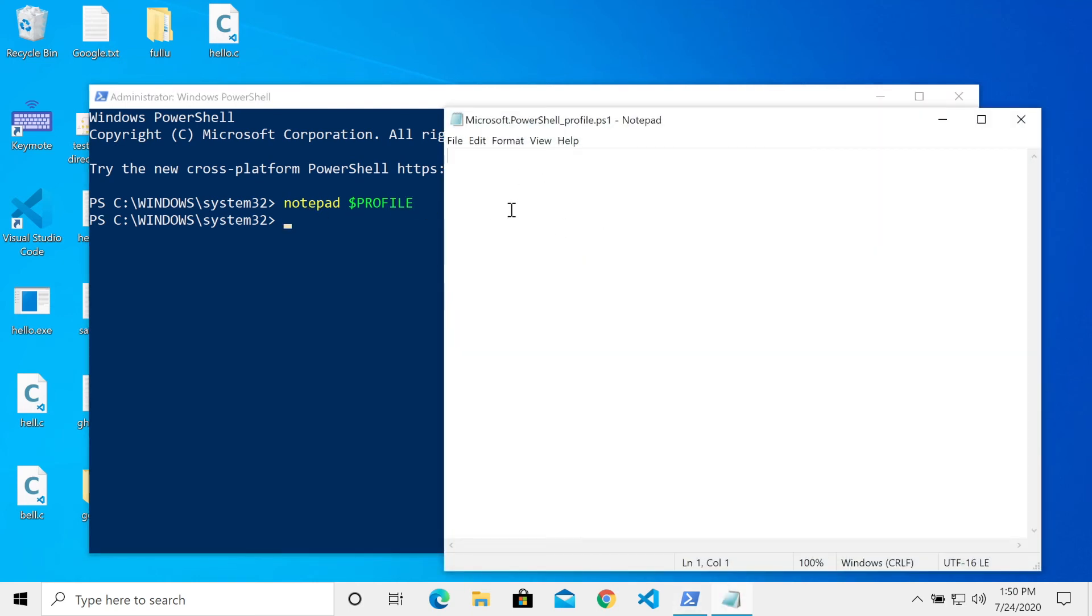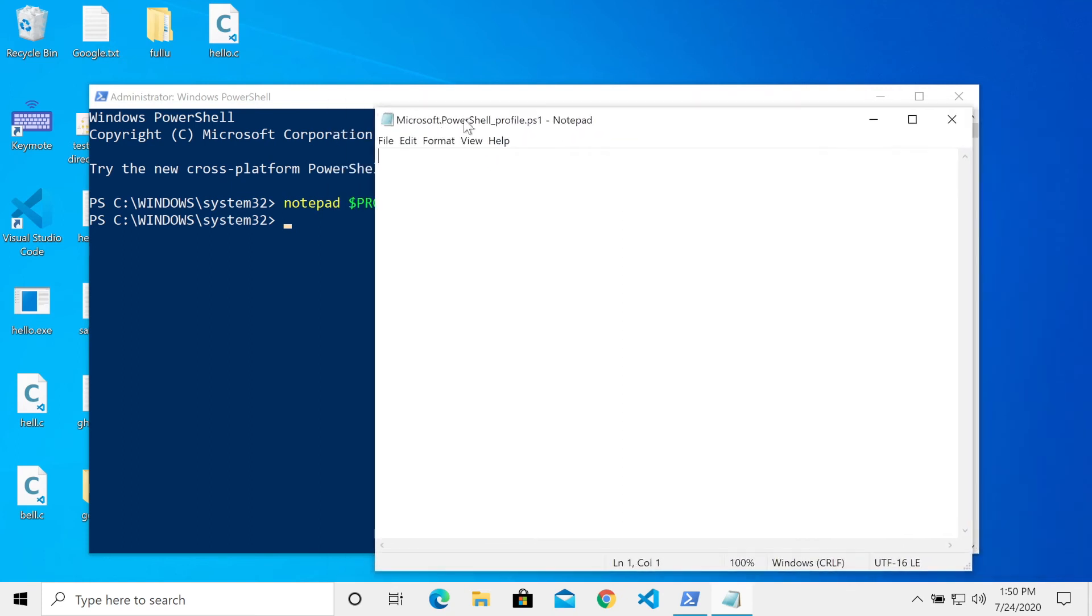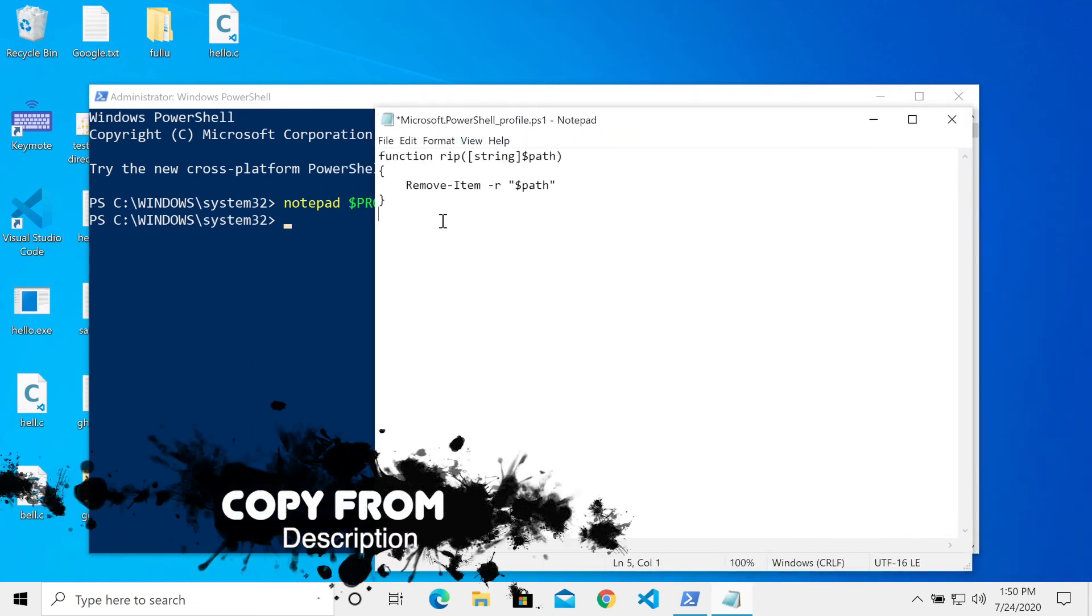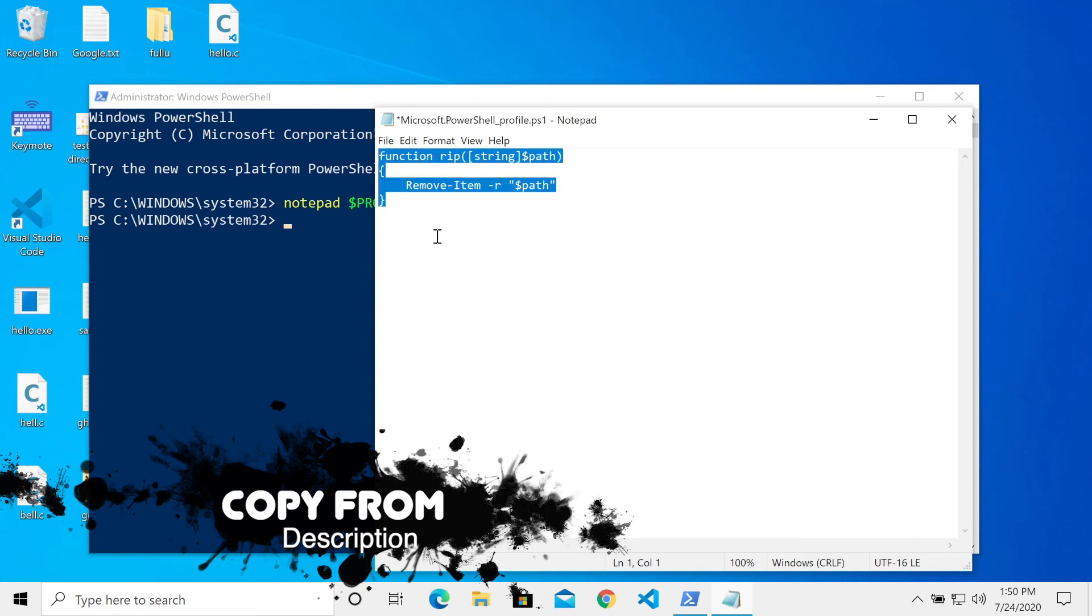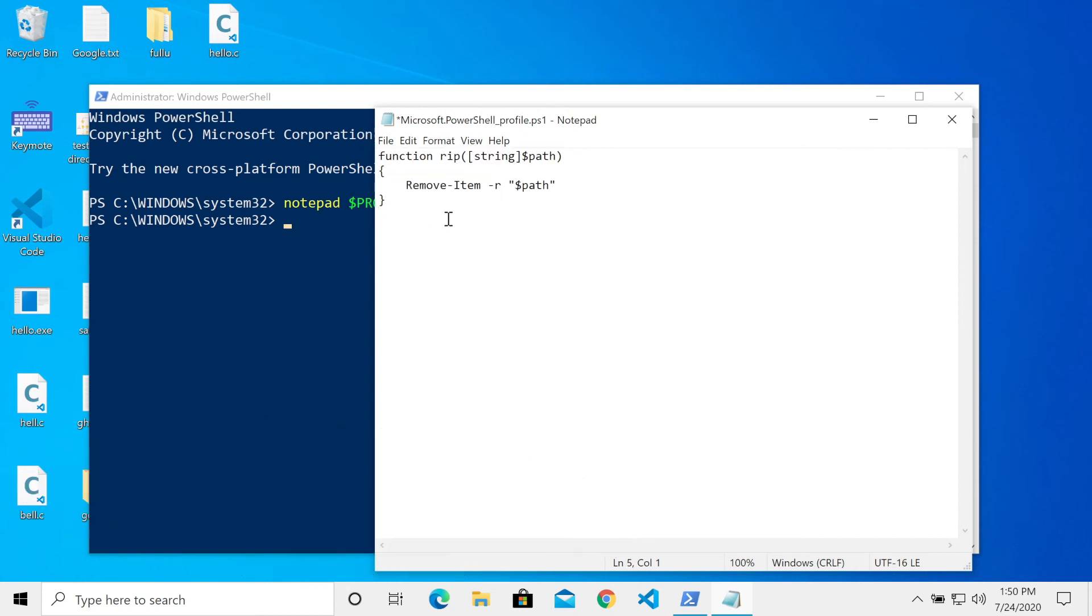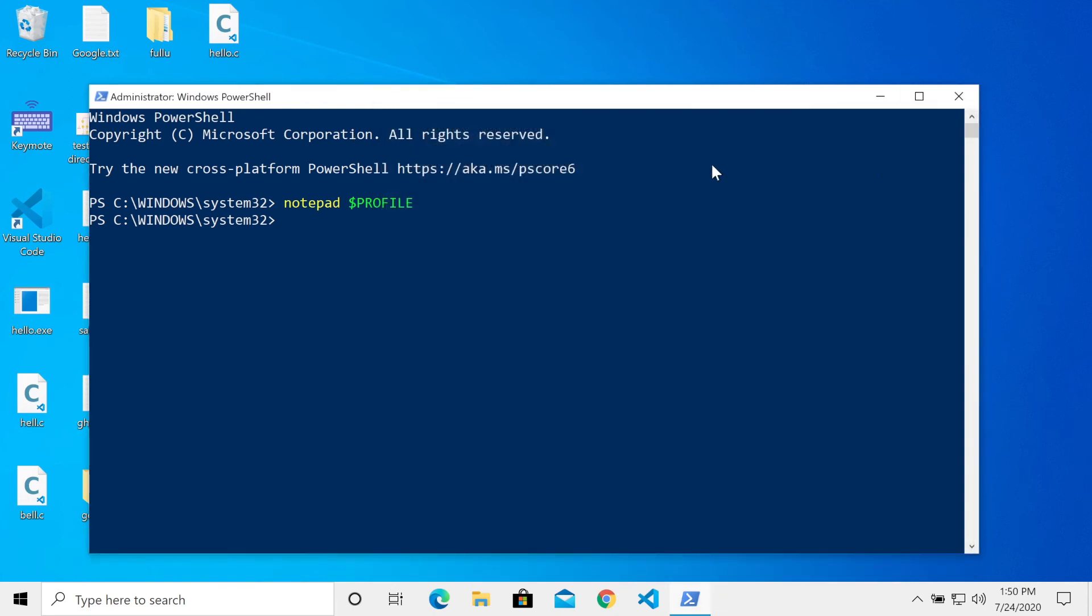You will get this, this will be the location. You just have to paste all this function, just paste it and press Control plus S and it will be saved. Just close it and now restart it.